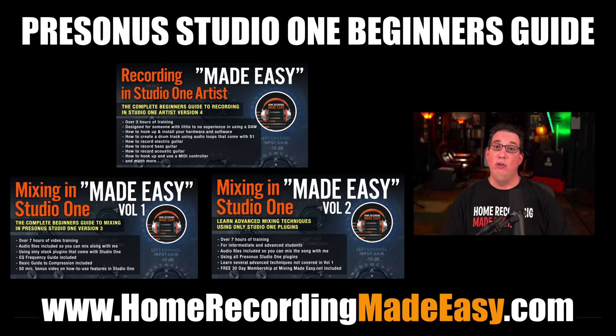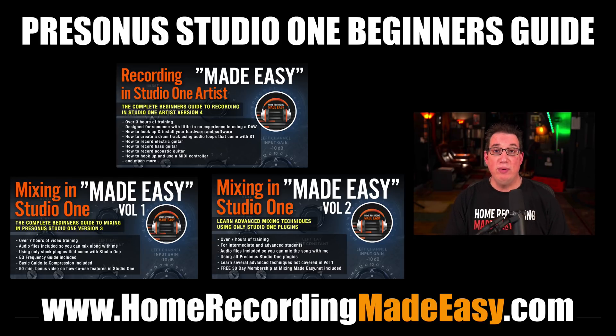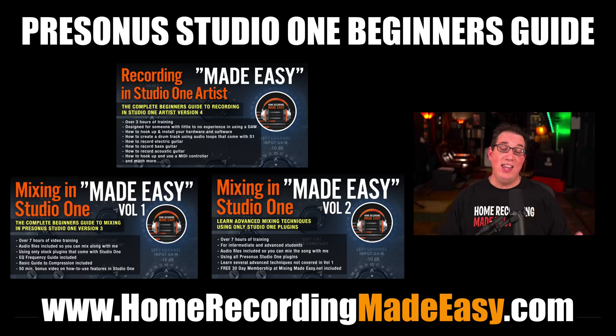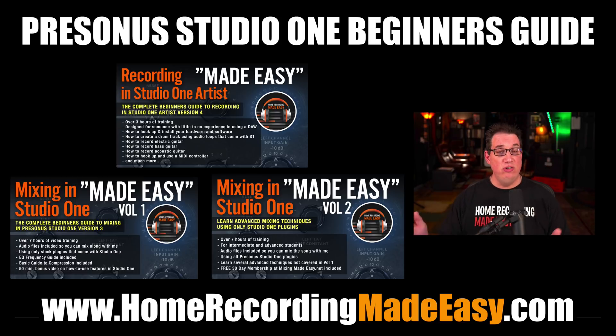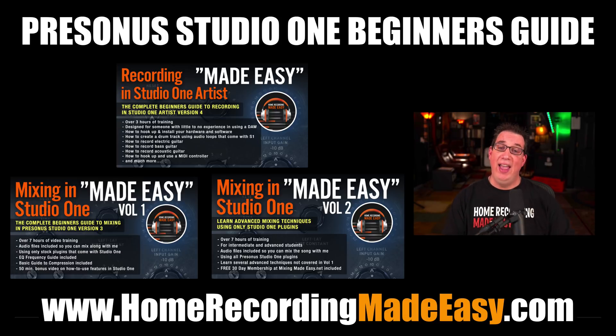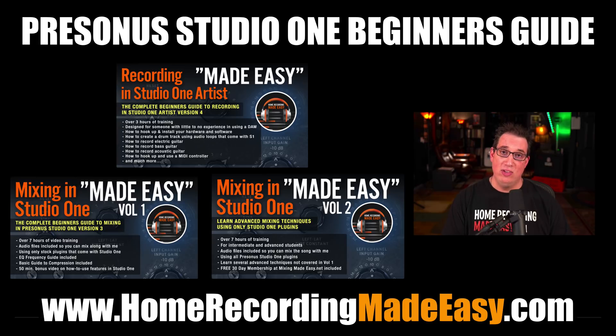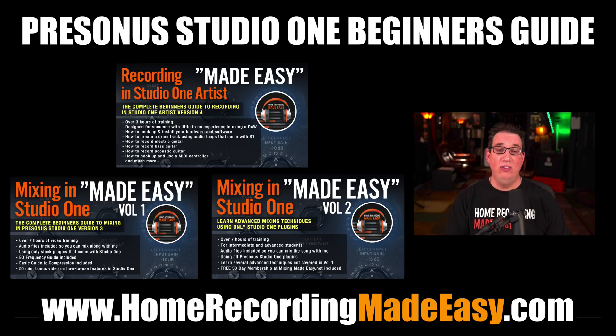The links will be in the description box below, and there's also a 25% discount coupon you can use at checkout to get 25% off any one of the courses I just mentioned. Thanks for joining me in this series, and I'll see you in the next video.